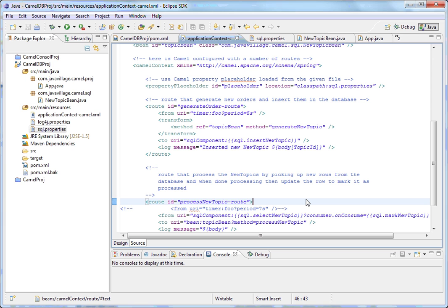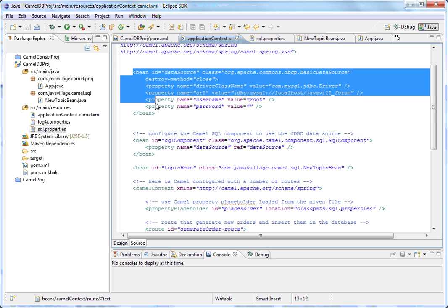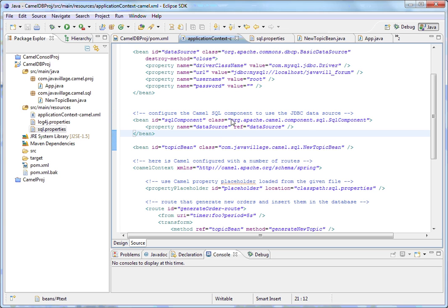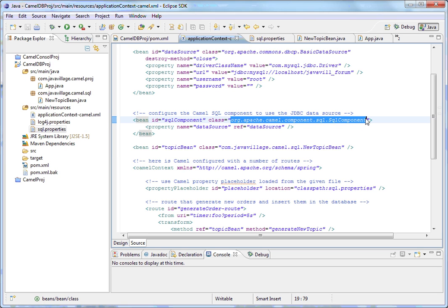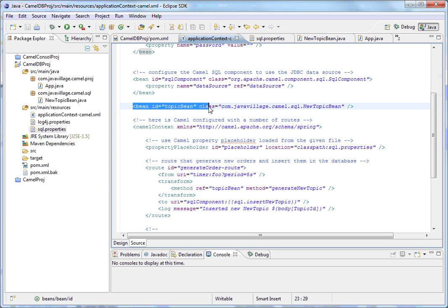To connect the database we need a data source — same as in Spring and Hibernate. For Apache Camel we also require a data source. For the data source, driver URL, username, and password are required. Using those details I have created a data source, and that data source is given to the SQL component which is available in Apache Camel.